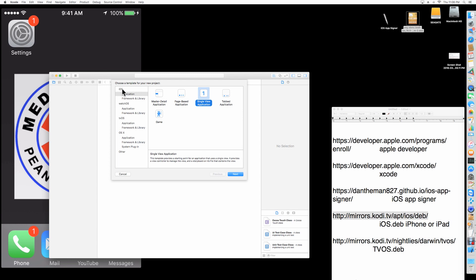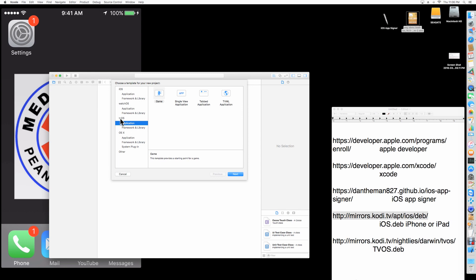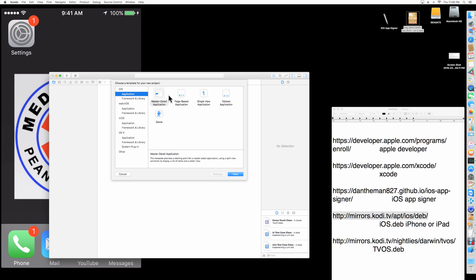For iPhone, you're going to click on Single View Application. For tvOS it's the same thing — Single View Application. So iOS, Single View Application — click Next.